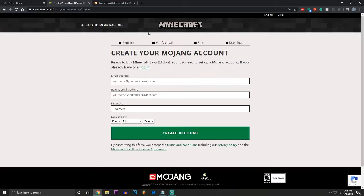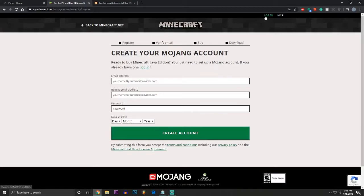Now, once you have a Minecraft Java account, you are going to need to download Minecraft and install it on your computer. Like I said before, I'm not going to show you how to do that because I already have that done. But basically, you would log in, you would click download, and you would download Minecraft. And once it downloads, you would click it on Chrome or run it, and it would install onto your computer.